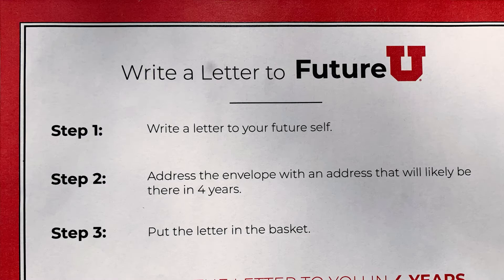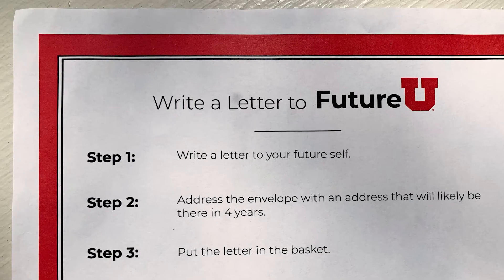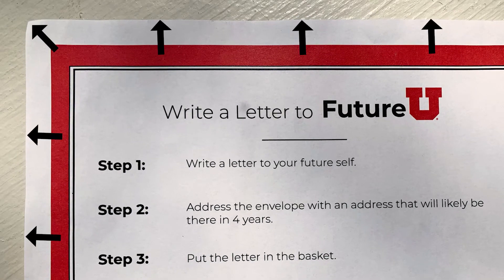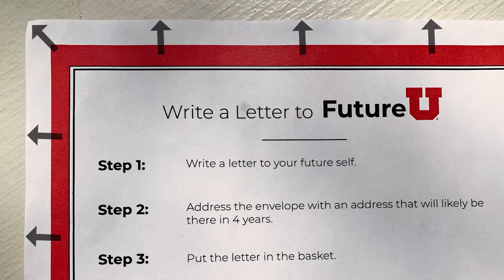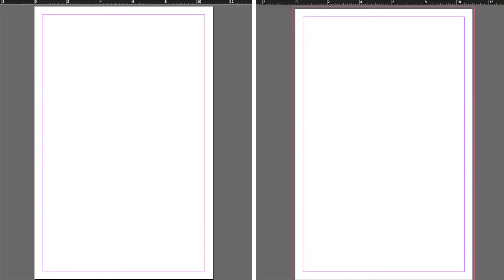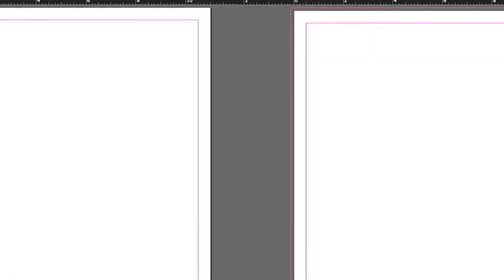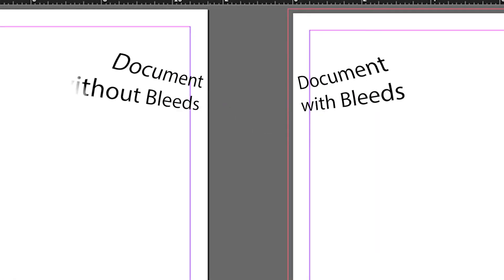Printers are unable to print at the edge of the page. This creates an unwanted white margin around your document. To avoid this issue, you need to add a bleed to each print document you design.